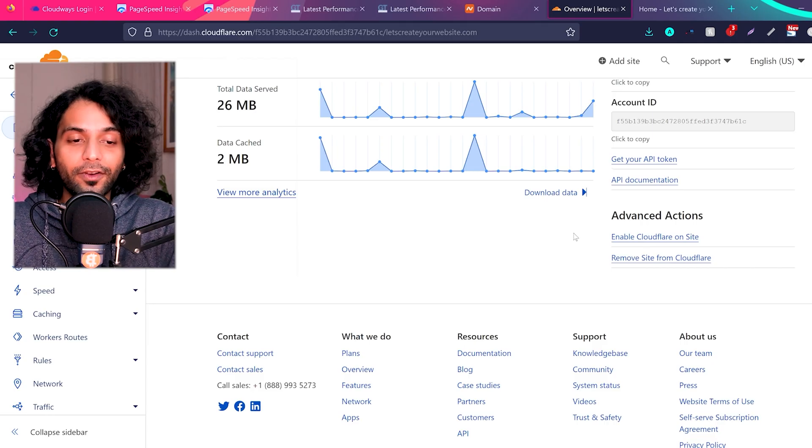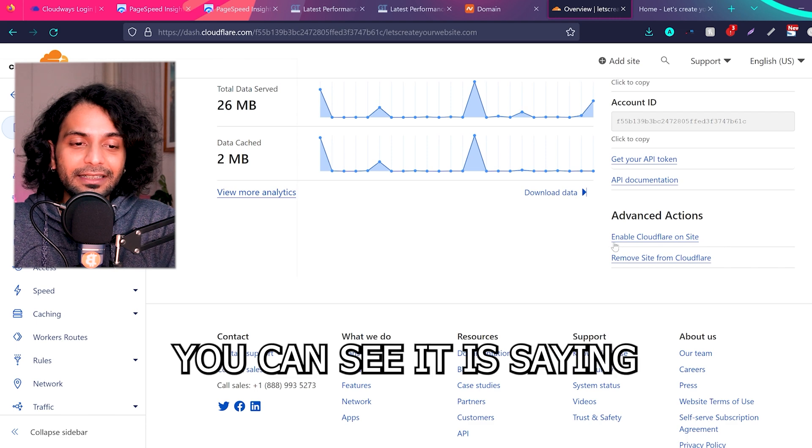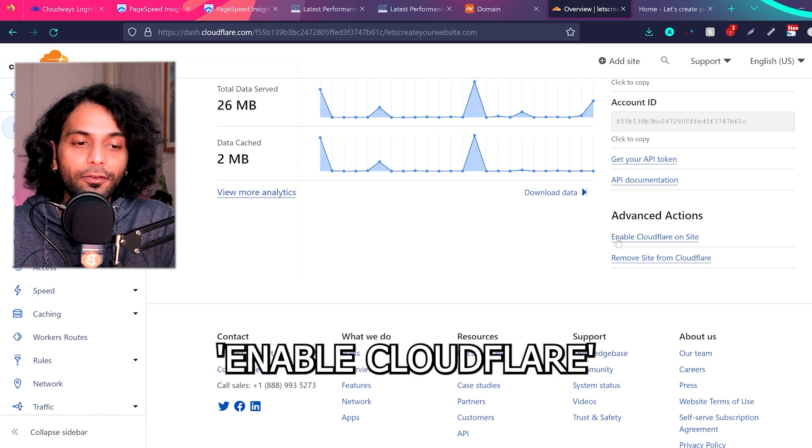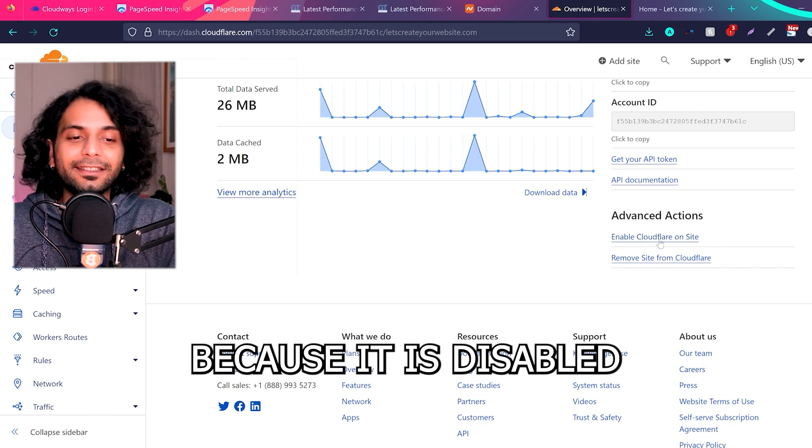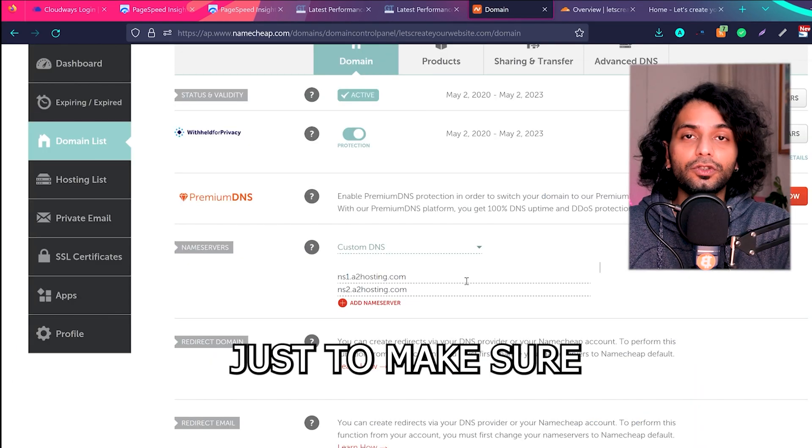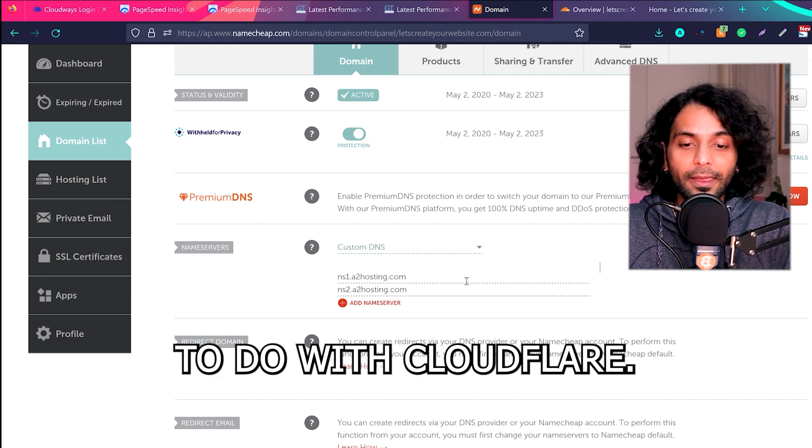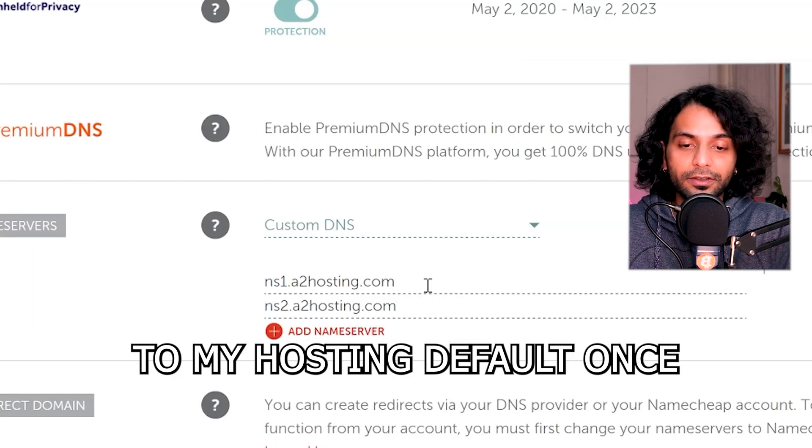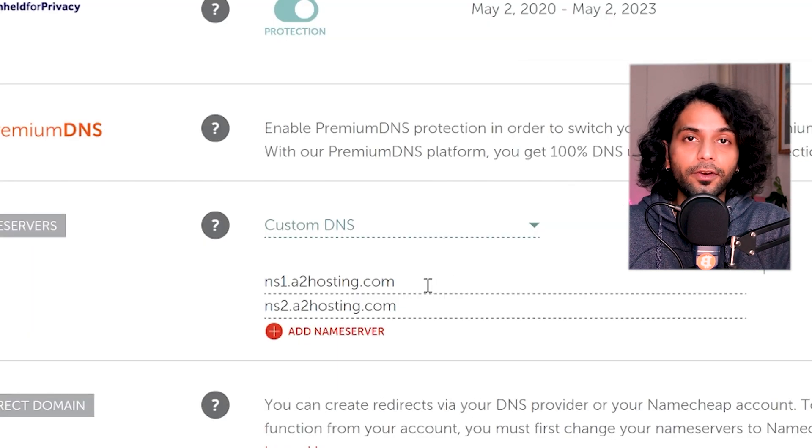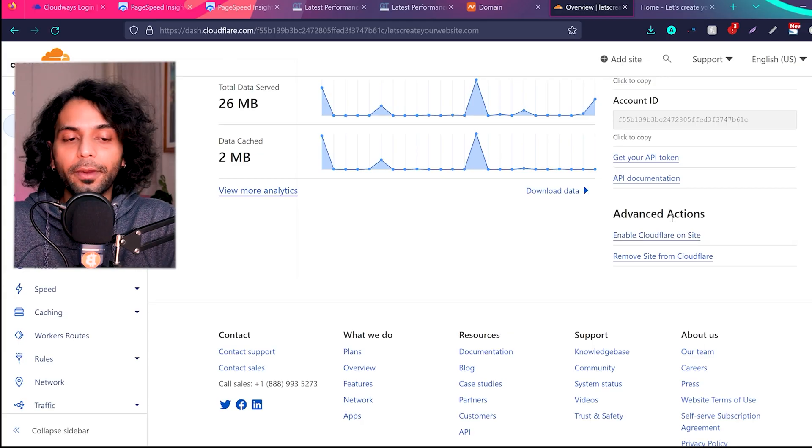And then I went to Cloudflare and I disabled Cloudflare on the site. You can see it is saying enable Cloudflare on the site because it is disabled. Just to make sure that we have nothing to do with Cloudflare, I changed my name servers to my hosting default ones instead of the Cloudflare ones.